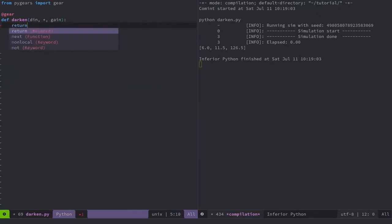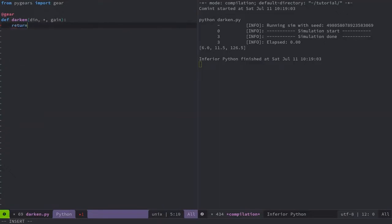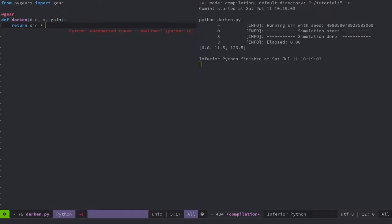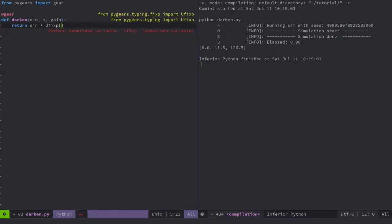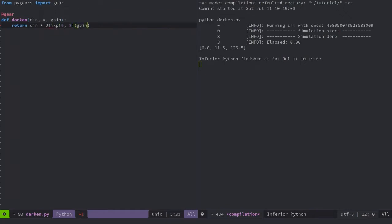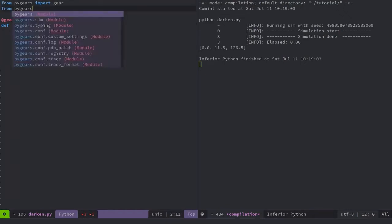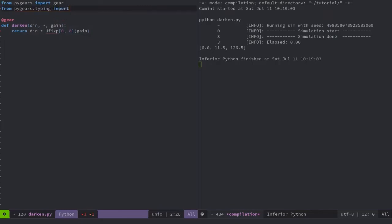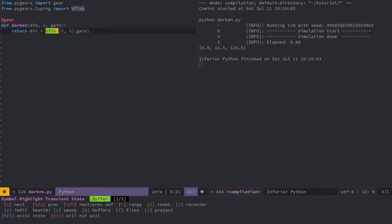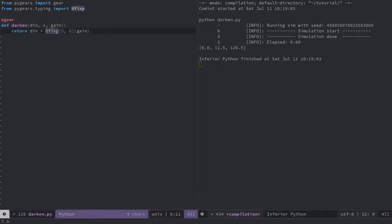Support for most of the arithmetic operators is built-in in PyGears and I will use the multiplication operator here. PyGears features a powerful data type system. Here, I will allow the user of the darken module to supply gain parameter in any format. But I would like to convert it to the unsigned fixed point format with 0 integer bits and total width of 8 bits. If supplied value for the gain attribute is not convertible to the unsigned fixed point of set size PyGears will throw a compile time exception.